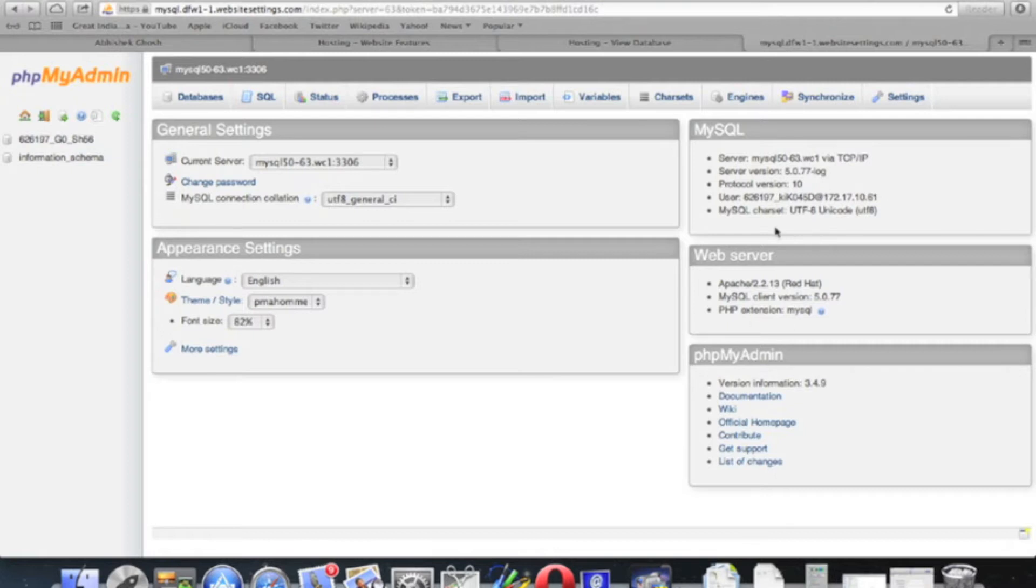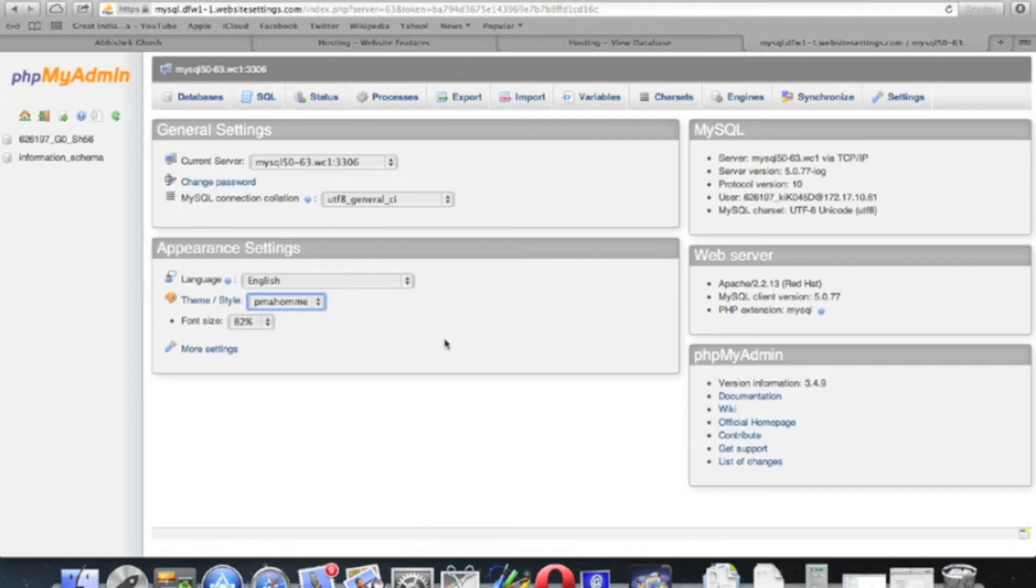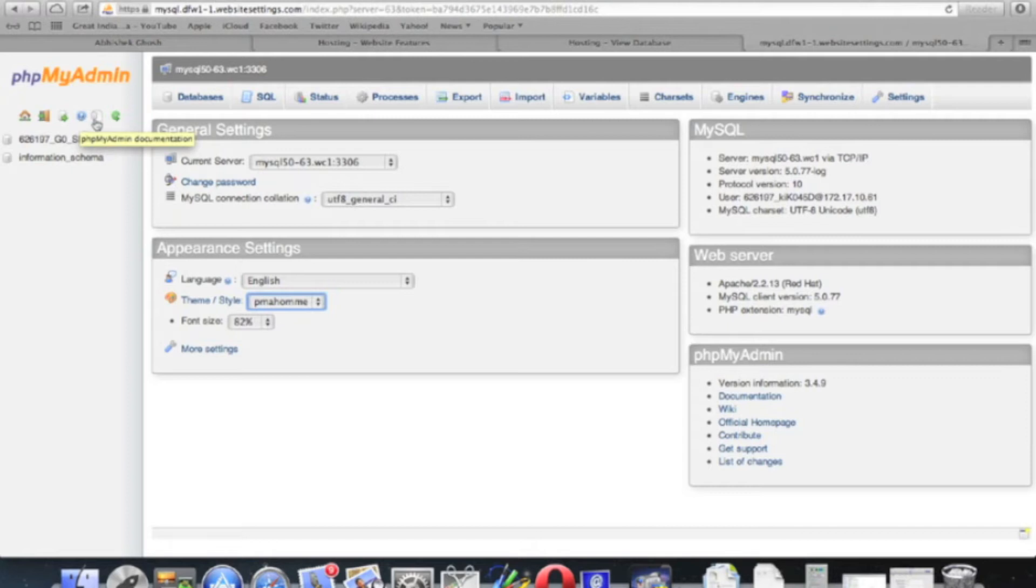On the right-hand side, there are the details of the server. It is IHL with Apache 8.2, the latest version of MySQL and PHPMyAdmin. Official links are also there. You can change the theme if you want and here are the shortcuts.